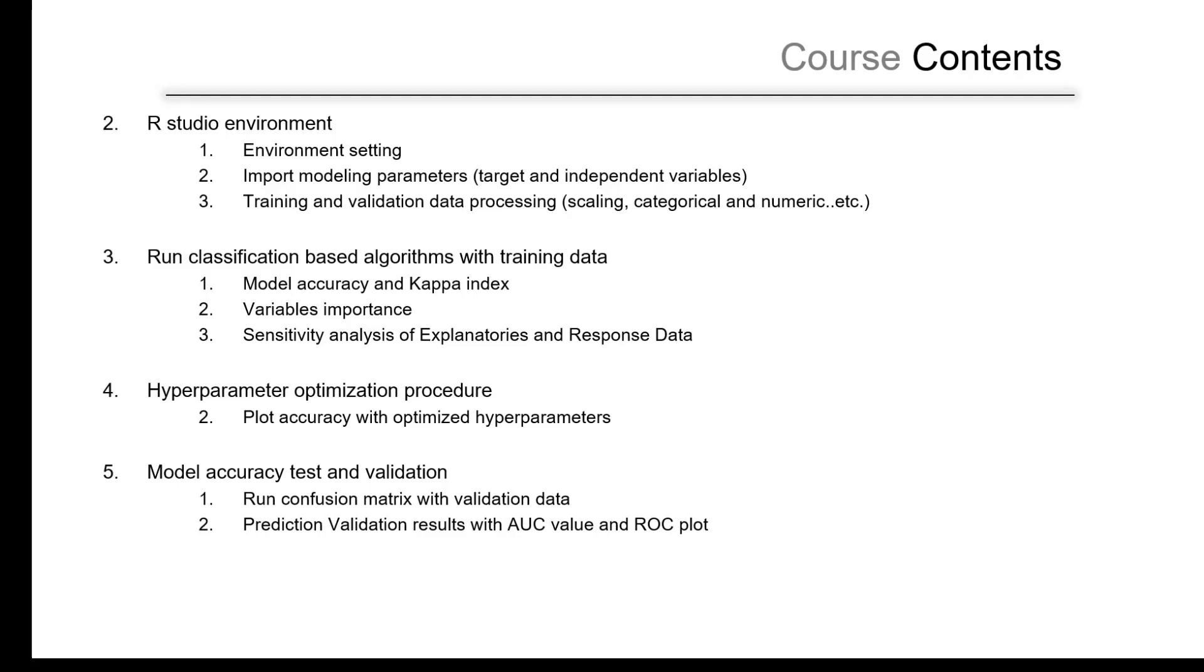However, about the landslide data, we already mentioned that we used it in the previous course. If you are coming from the artificial neural network course, you will understand all the data types and how we processed them. In this course we will also talk briefly about those factors, which are mostly common, that most students are aware about the conditioning factors and landslide incidents that we are using in such kind of analysis.